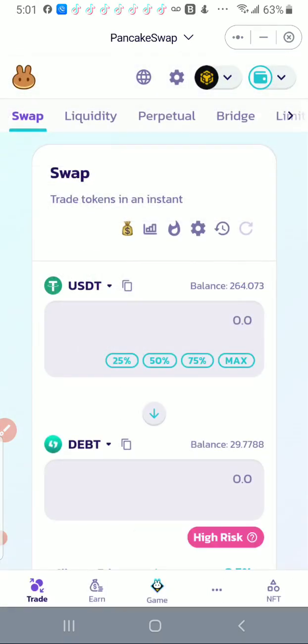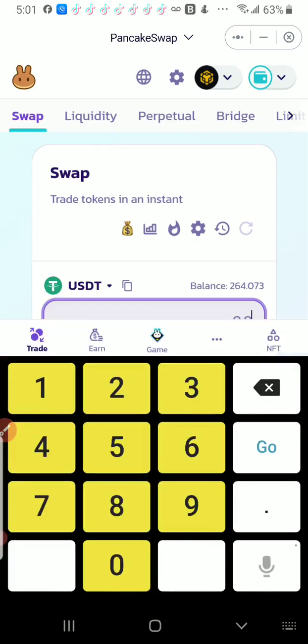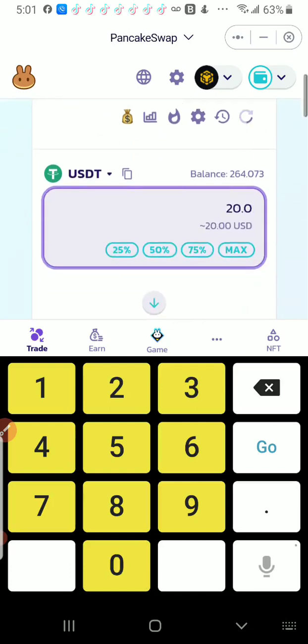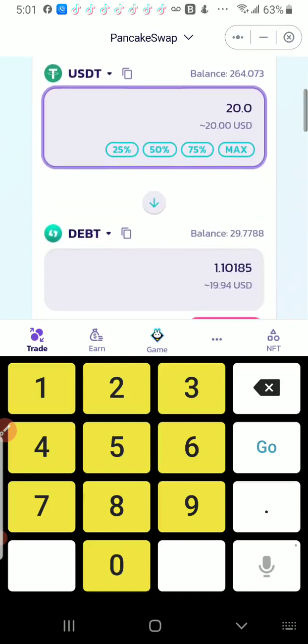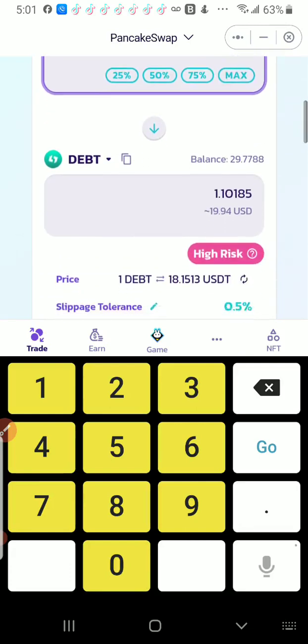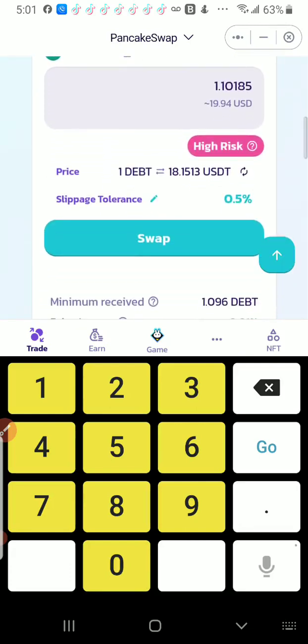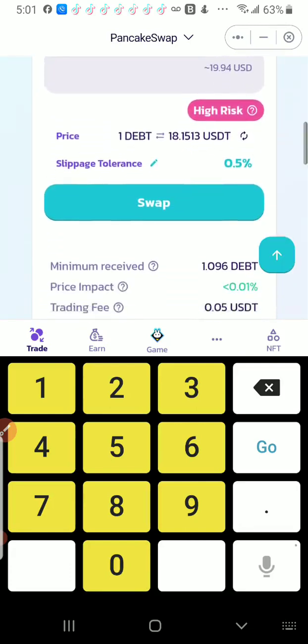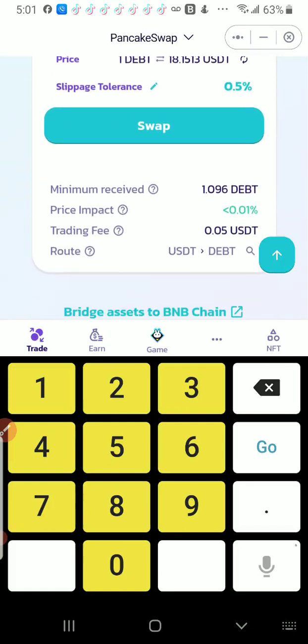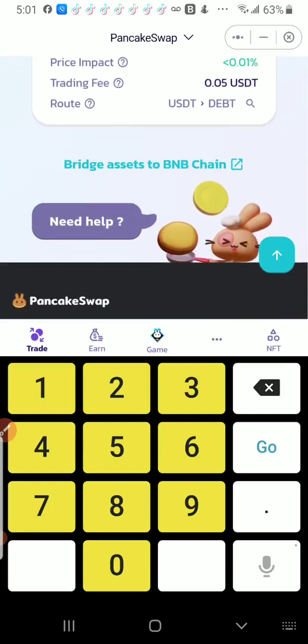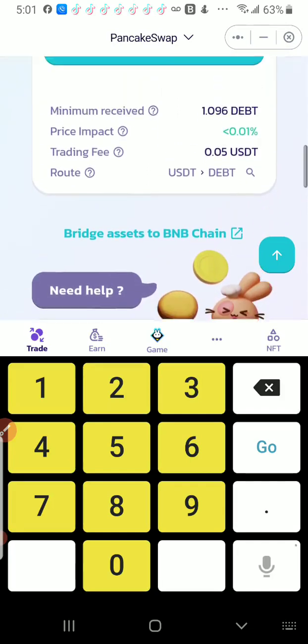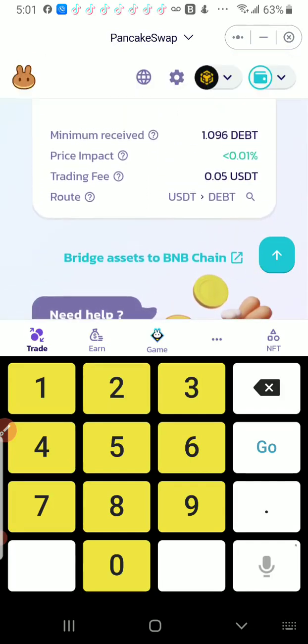Now I am going to buy $20 of USDT for debt, which will give me 1.10185 debt. And here if you see the trading fee is 0.05 USDT, the price impact is less than 0.1%, and I'm going to then just go ahead and click on the swap.